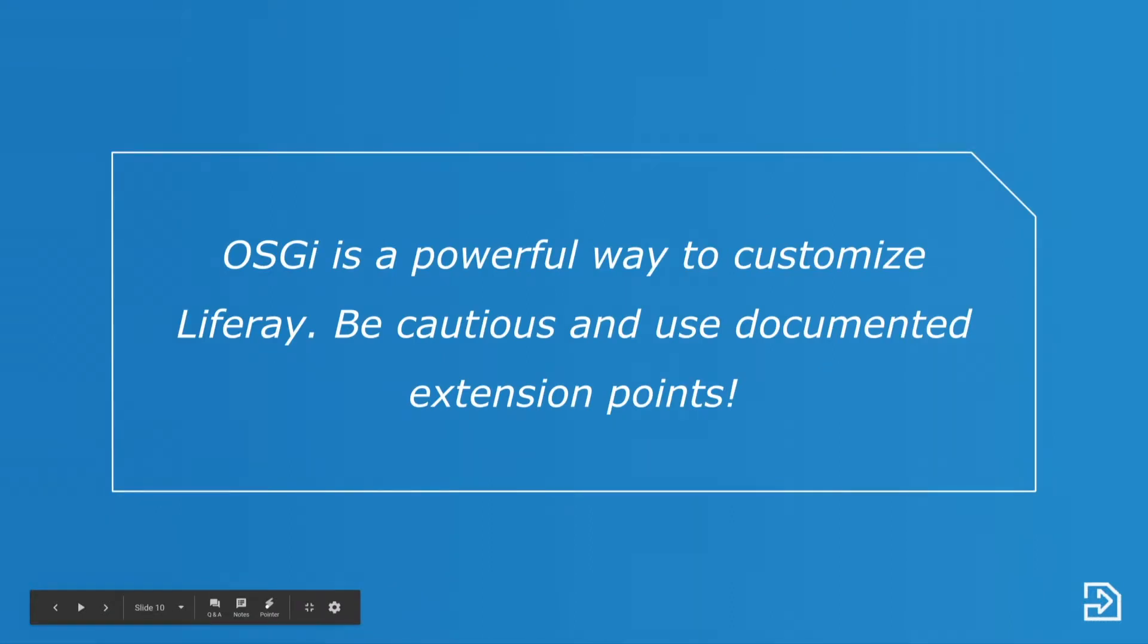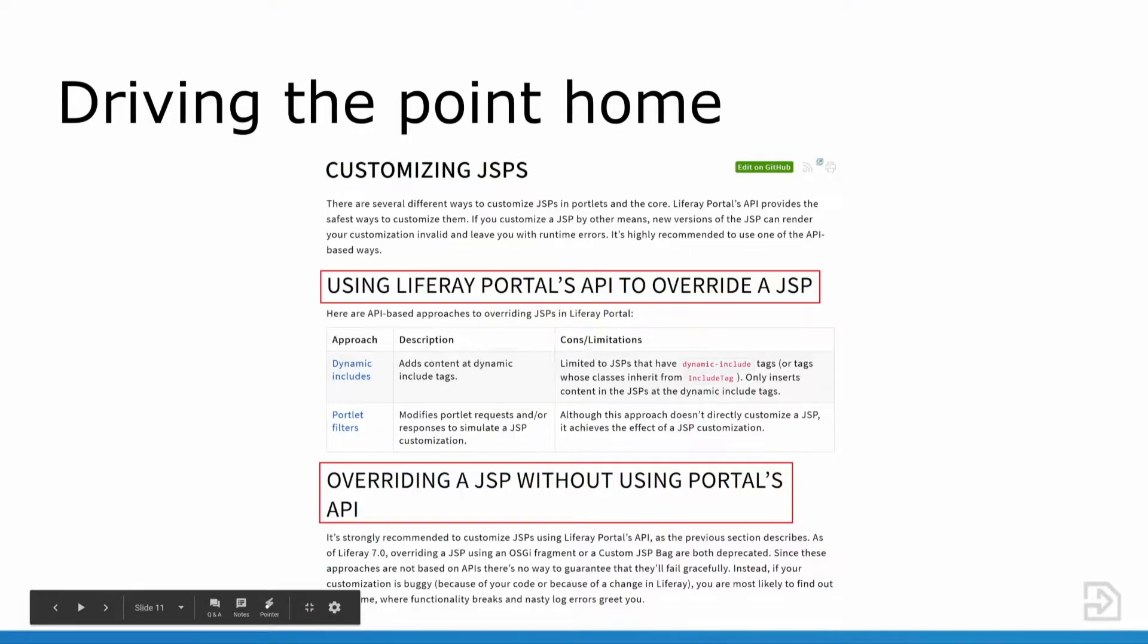We have seen that OSGi is a powerful way to customize Liferay, but I want to leave you with a little bit of a warning. When you're leveraging extension points, be cautious and use documentation as you go on. This is a snippet of some of our documentation on dev.liferay. We teach you how to override a JSP using the portal API, and we also show you how not to do it using a non-portal API.